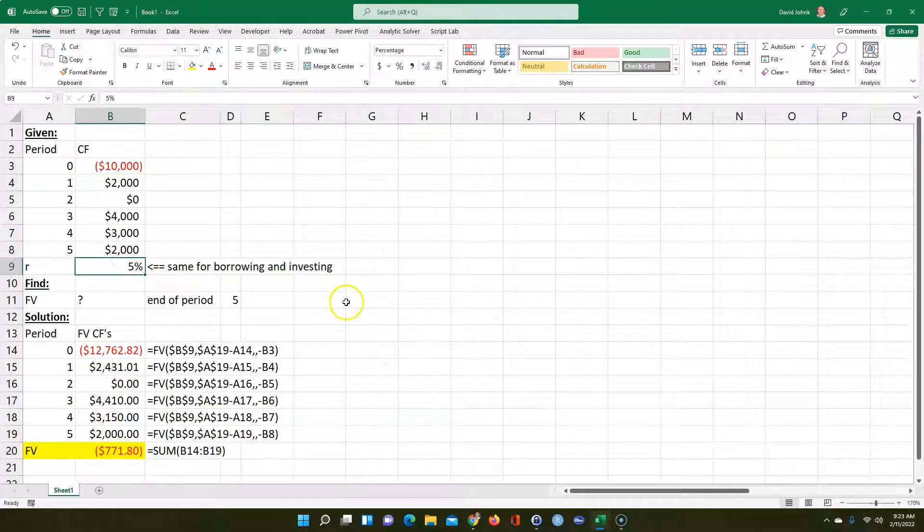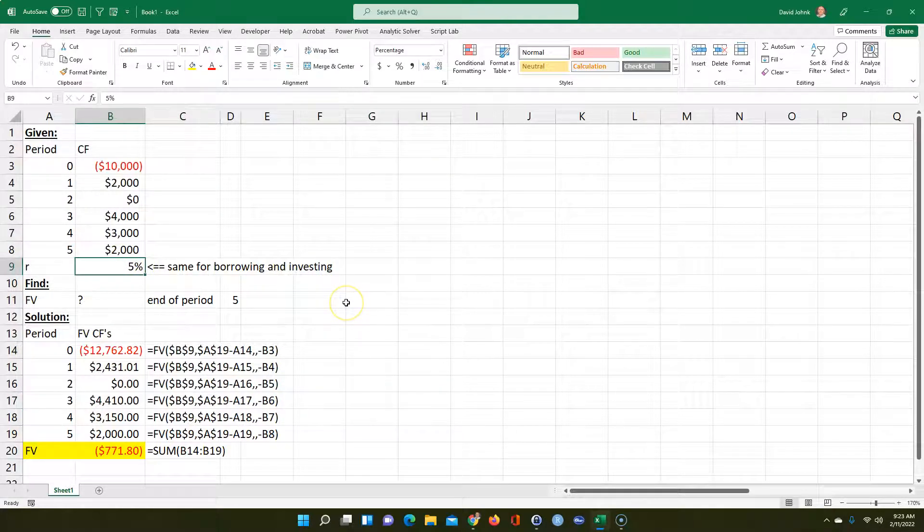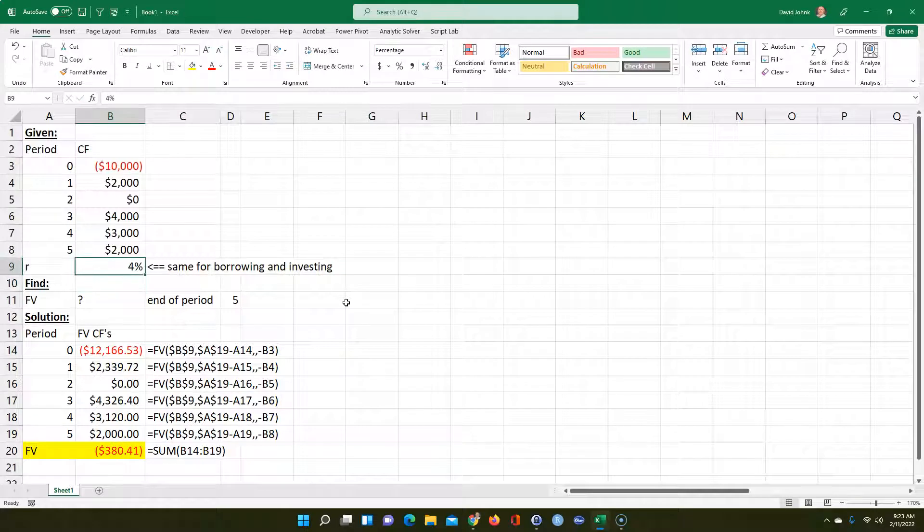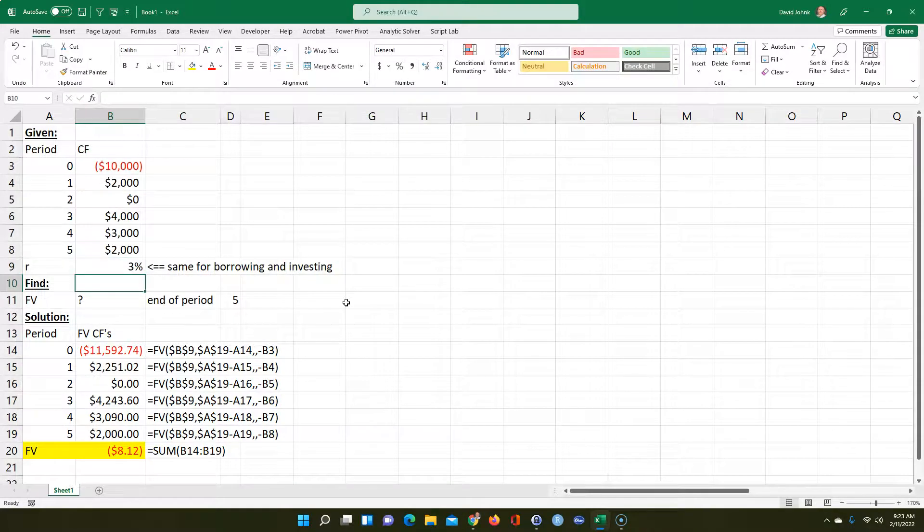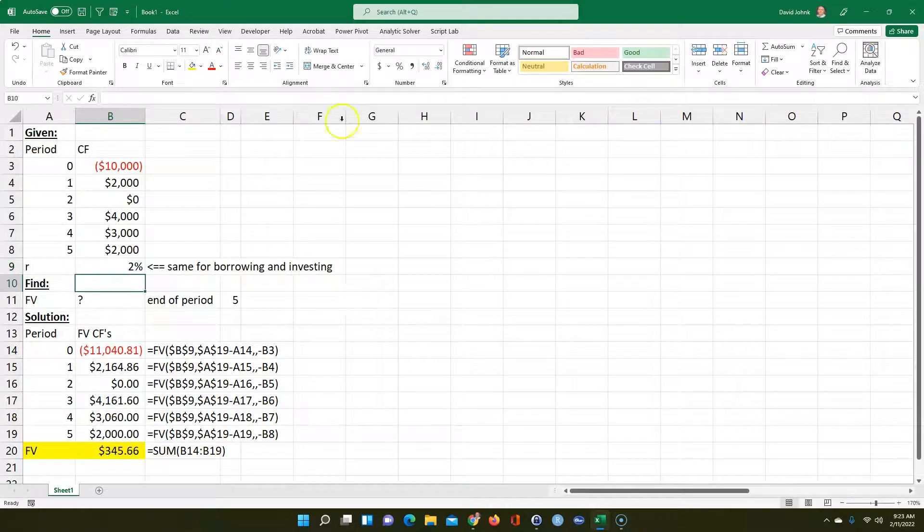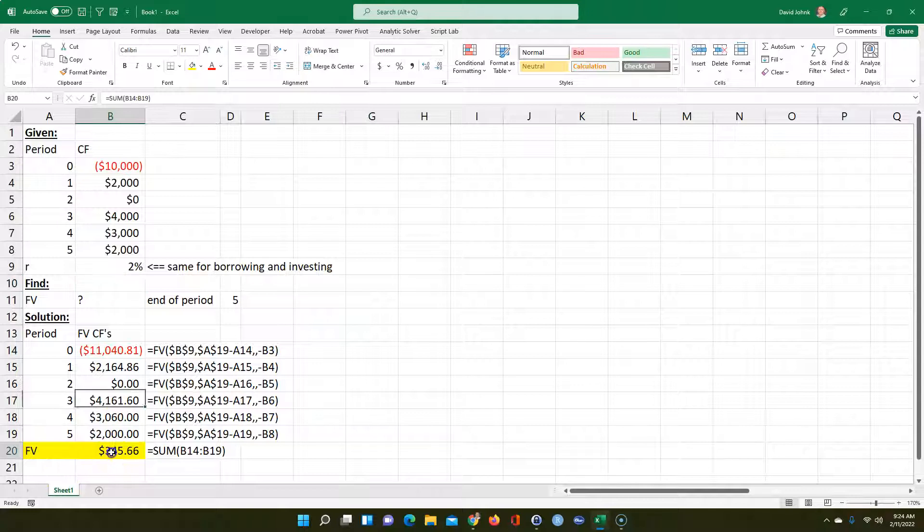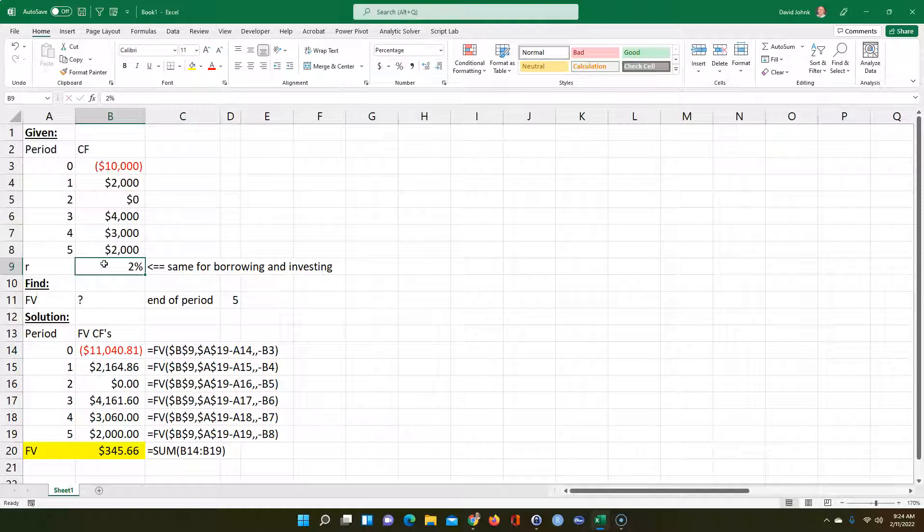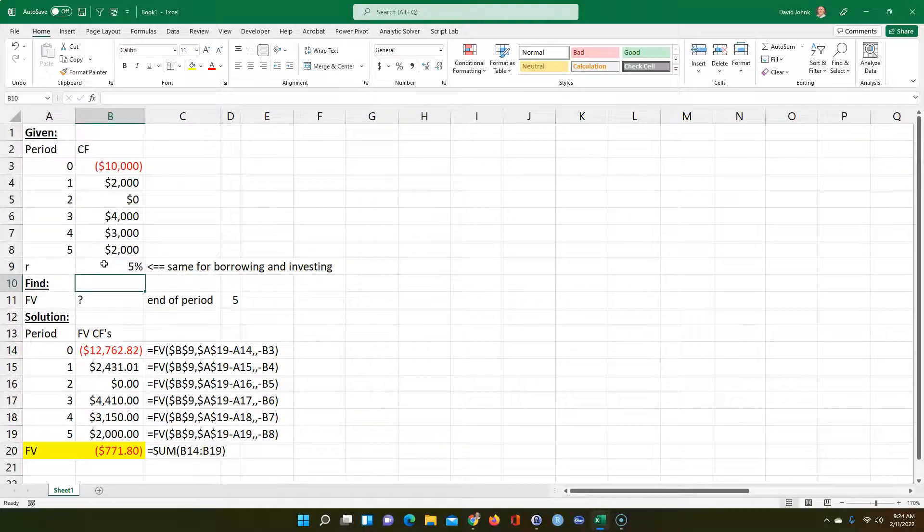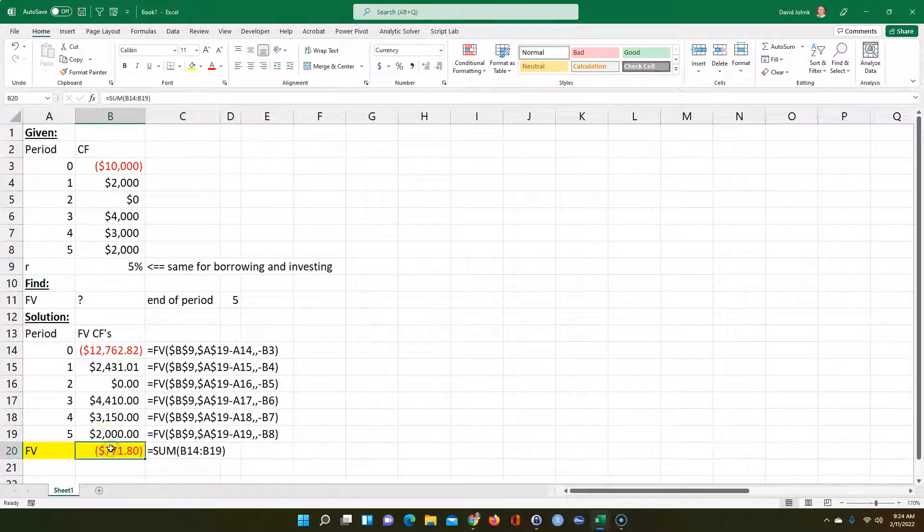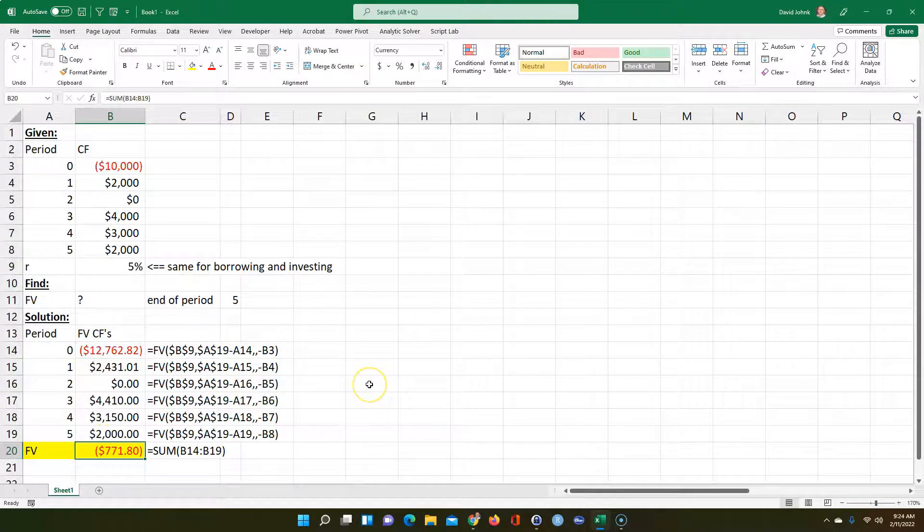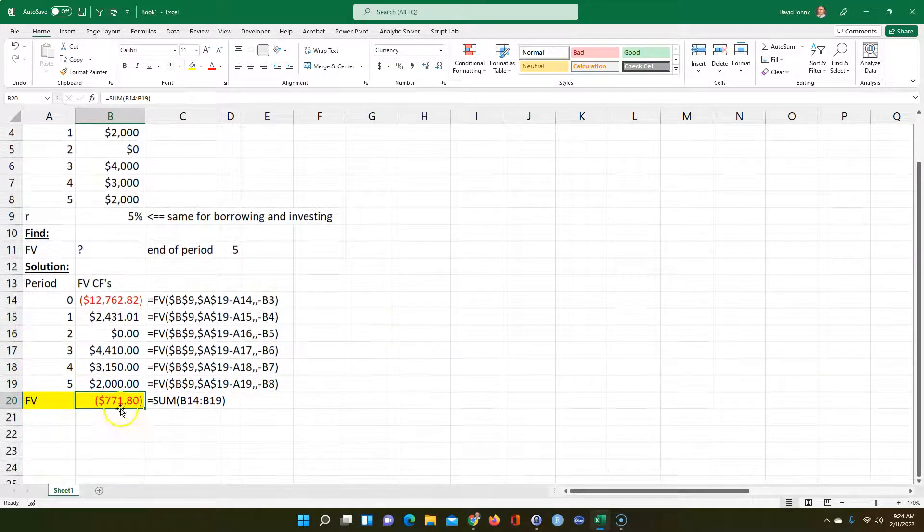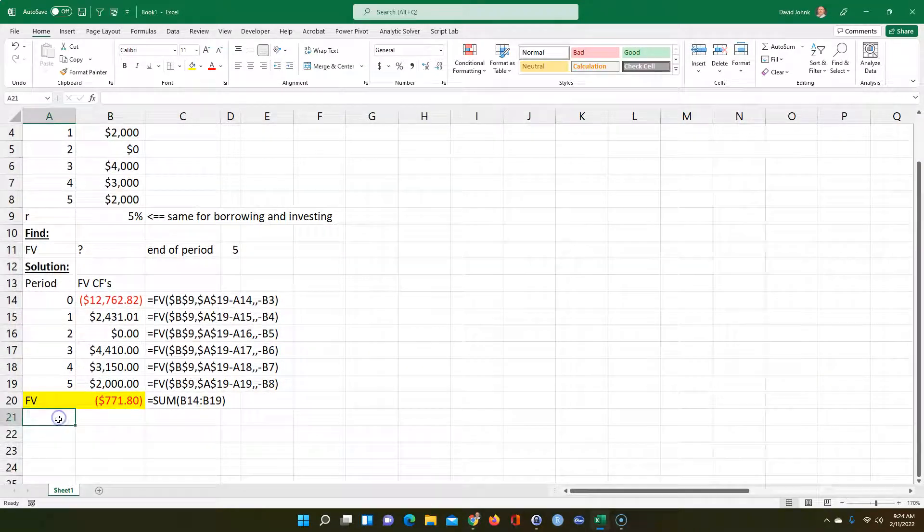Now, if the cost of capital might have been cheaper, maybe 4% or 3% or 2%, there I would have been okay. It really varies, it depends on the cost of capital, the rate you're borrowing and investing, how you're going to be doing. So that's one way to do it.